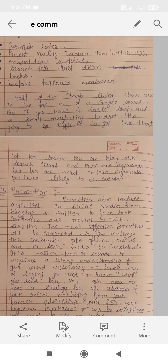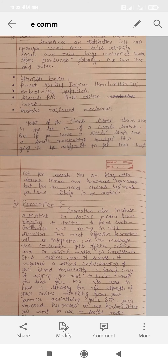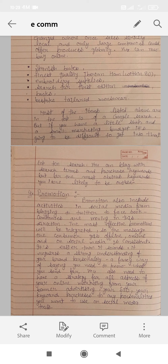Most of the items listed are in the top 10 of Google search results. But if you have a small shop and a small marketing budget, it is going to be difficult to get into the top of the search. You can play with search items by purchasing keywords, but for the most obvious keywords you are likely to be outbid.